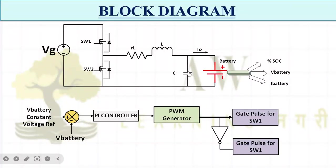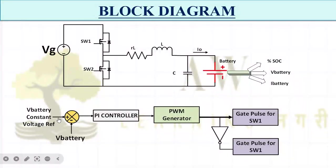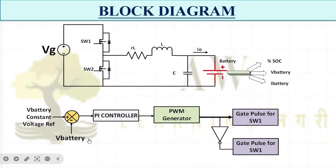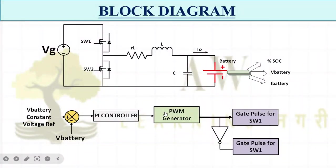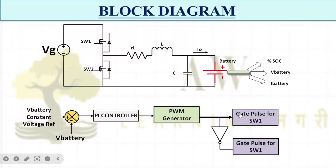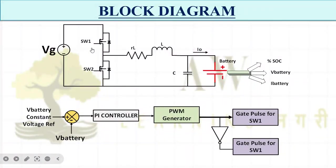Now what is the control block diagram I am going to use? I need the V battery constant reference voltage at what value I want to charge my battery. I will take actual battery voltage sensed from here as feedback. Then I will use my PI controller and PWM generator which generates the PWM signals to both switch gates. This is the basic control block diagram.